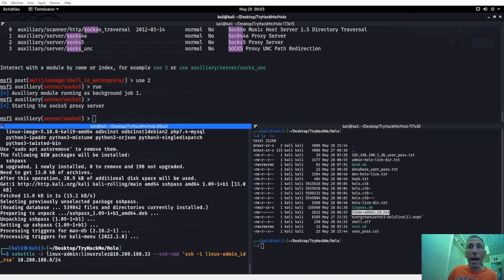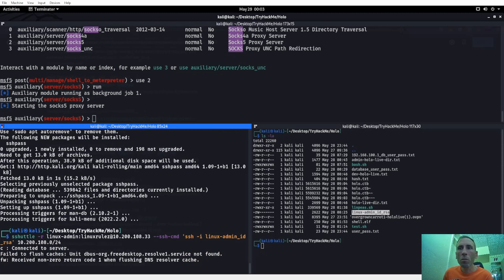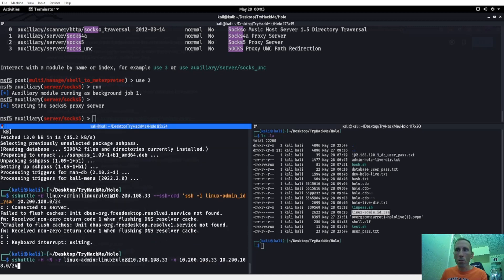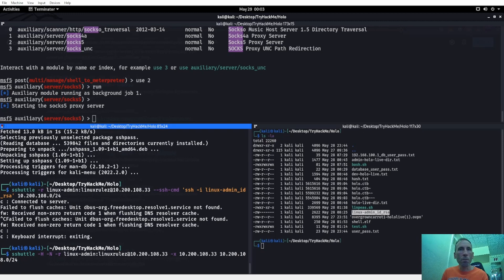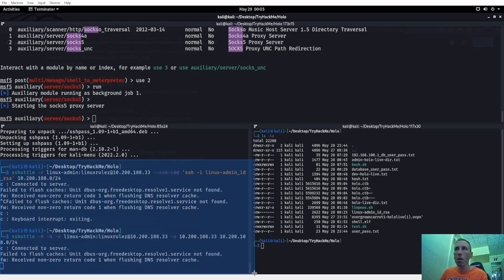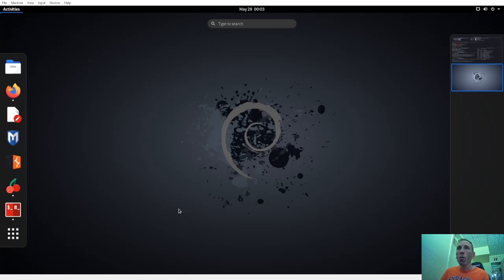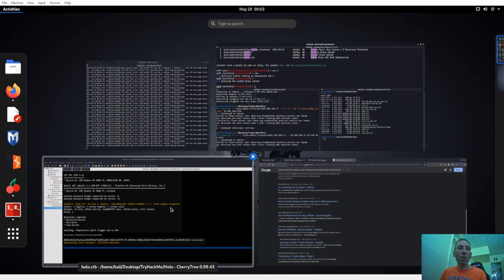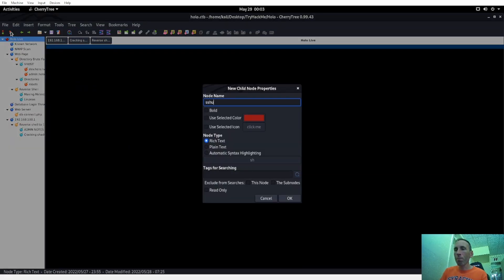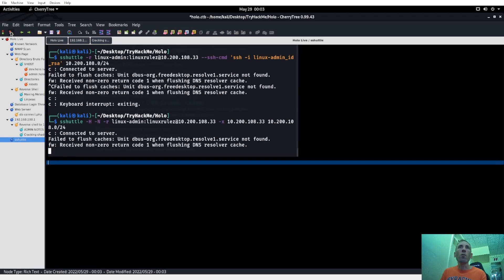sudo apt install sshpass. All right — 'failed to flush caches, received non-zero return code when flushing DNS resolver cache.' Let's try that other syntax. Connecting to server — okay! So we're connecting to server both ways. If you're having that same issue, install sshpass. Let's go ahead — this was sshuttle. I've never used sshuttle before, so there we go — that's pretty cool. Now how do we know we're connected? Let's run it in the background.